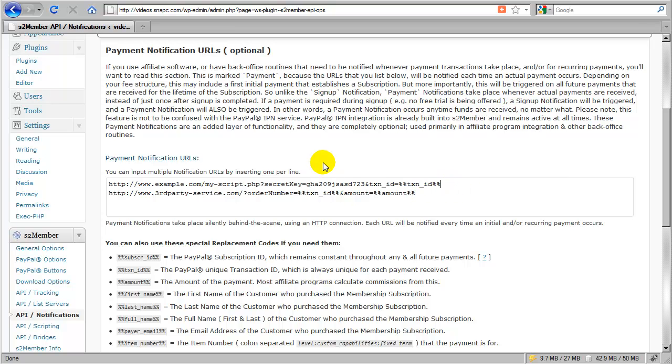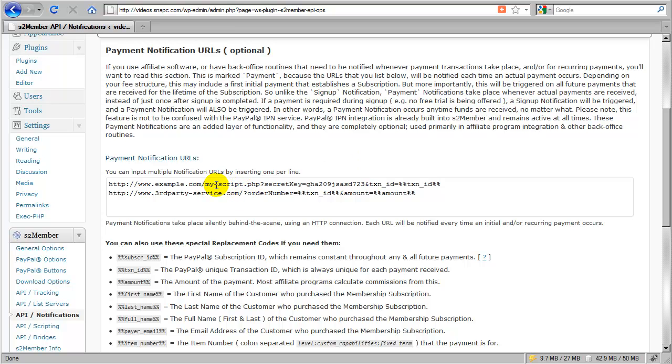So let's pause for just a moment, and I'm going to show you in the next segment what this script might contain, what it might look like on a basic level. We'll do that in the very next segment.